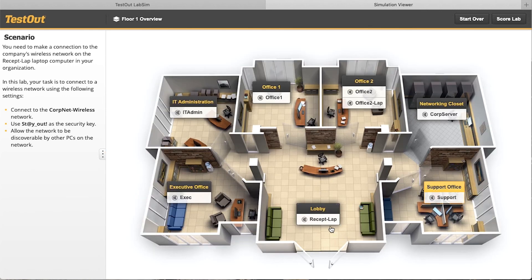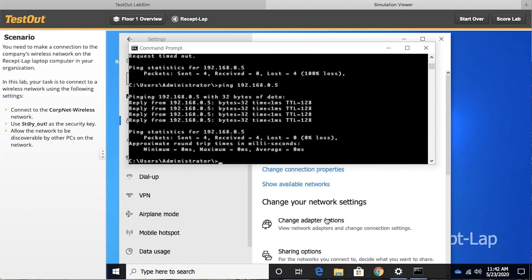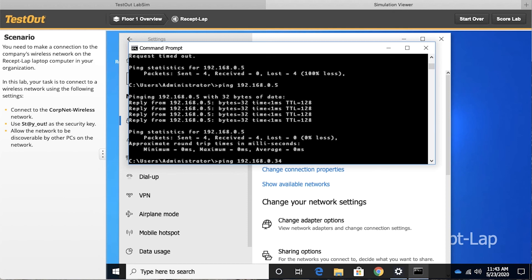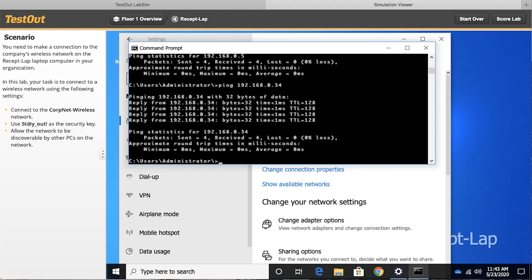All right, let's go back to that newly connected receptionist laptop, and this time we'll do the .34 IP address connectivity test, and sure enough, we can reach that other machine inside of our corporate network.